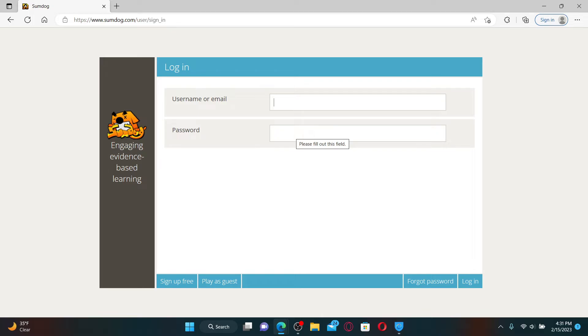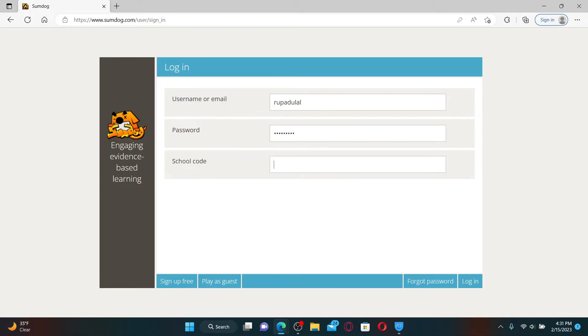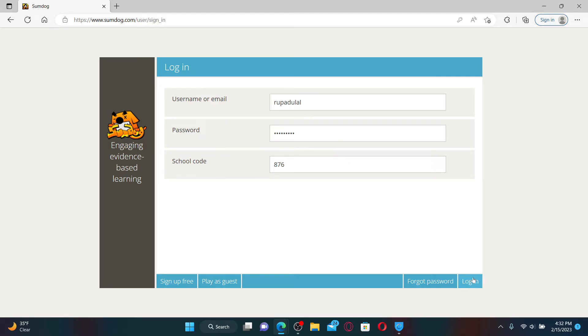Start off by typing in your student username or email. On the next field, type in your password. You must have received a school code provided to you by your teacher or your parent. Simply type it in and click on the login button at the bottom right hand corner in order to log into SumDog student account.